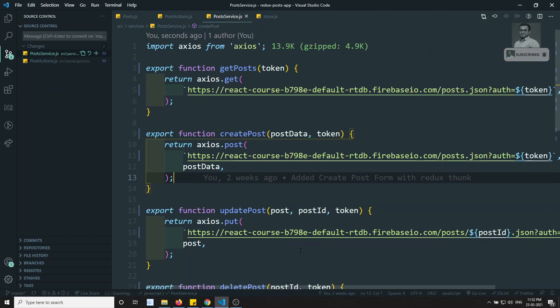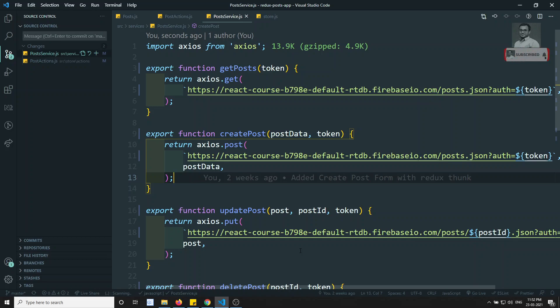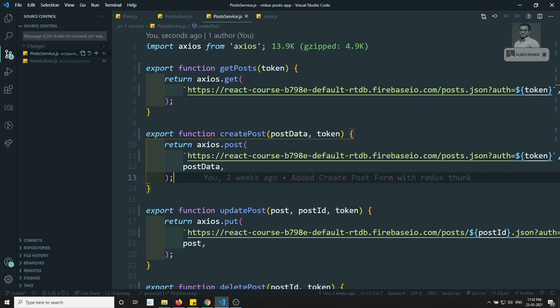So I hope you understood this concept. We will try to do the axios interceptors approach in the next video. To summarize: to pass authentication for each and every URL, we can do this manual process, or in the advanced process we will use axios interceptors. If you have any doubts or suggestions, please post in the comments below. If you like this video, please support me by subscribing to my channel. Thank you.